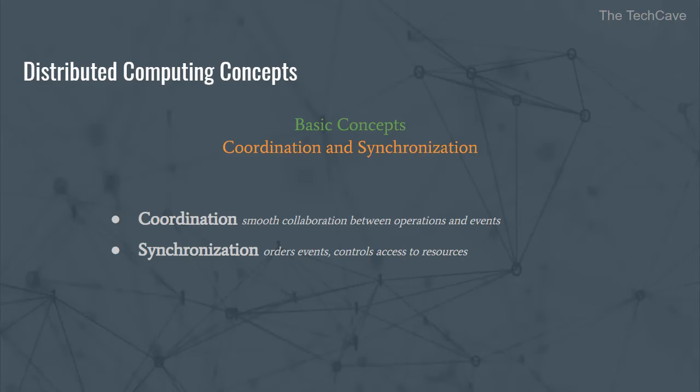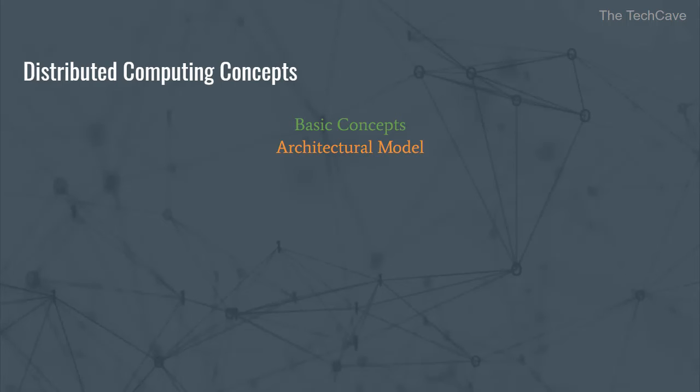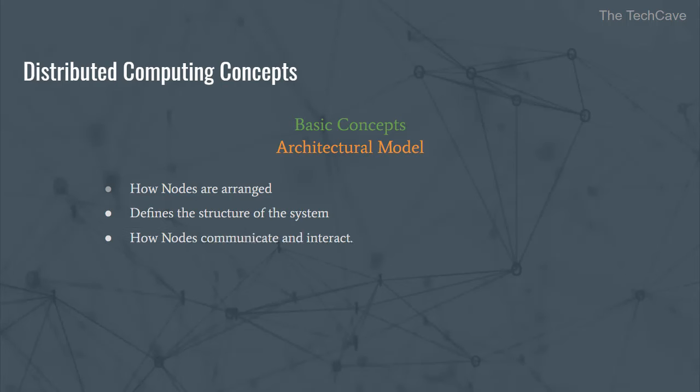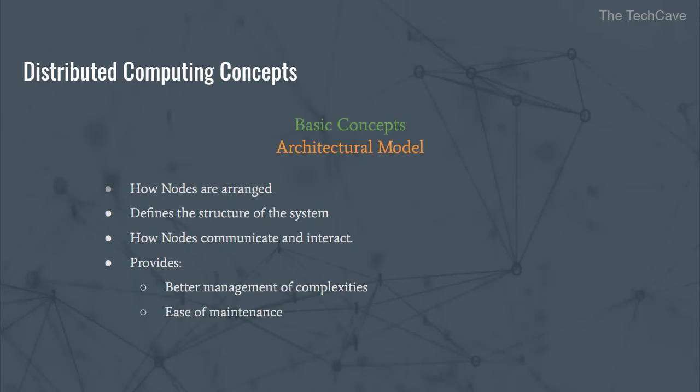The next concept is the architectural model. The architectural model dictates how the nodes in the system are organized. It defines the structure of the network as well as how nodes communicate and interact. The architectural model is extremely important in distributed computing for the sake of better management of the complexities of such systems and also for ease of maintenance. Mainly, the architecture is needed for software components. And that's because, as we said earlier, most distributed systems are overlay networks.